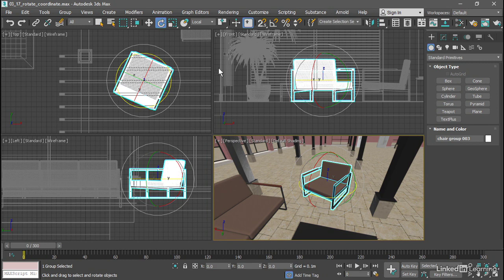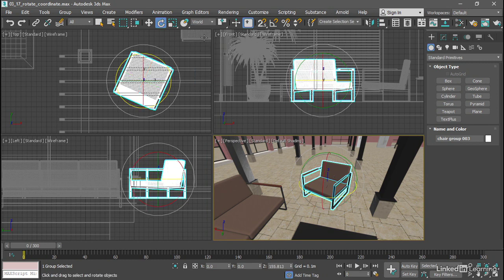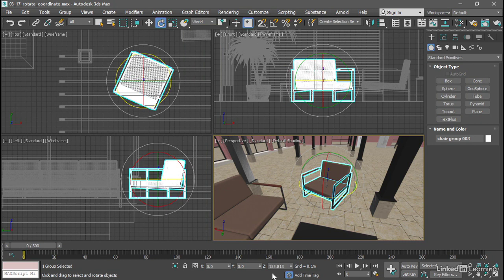If we switch to World coordinates, then we see the actual rotation values of the object. Now this can be a bit disconcerting. In local mode, those rotation values always read as zero, and you can still rotate in whatever direction you want.